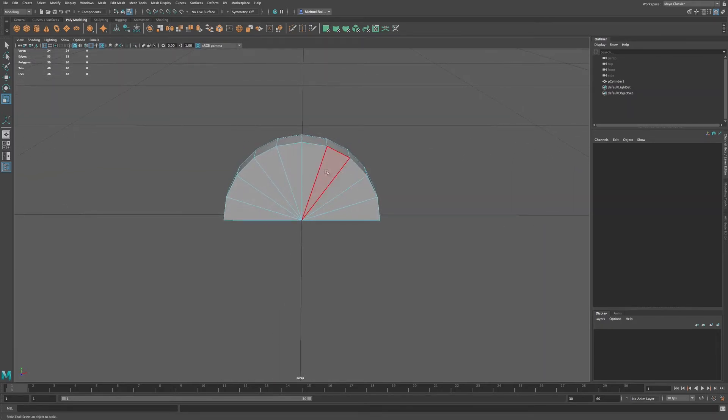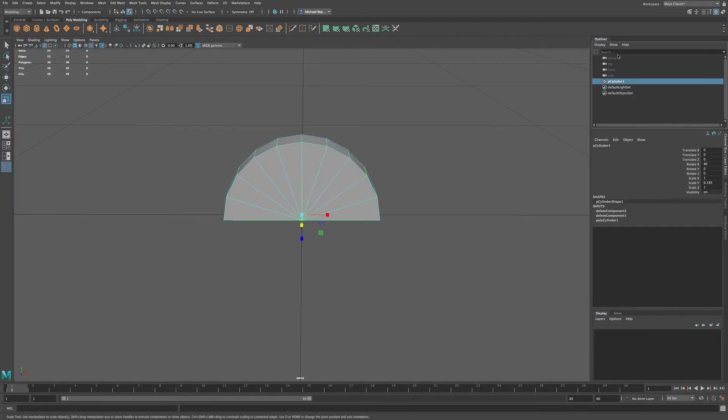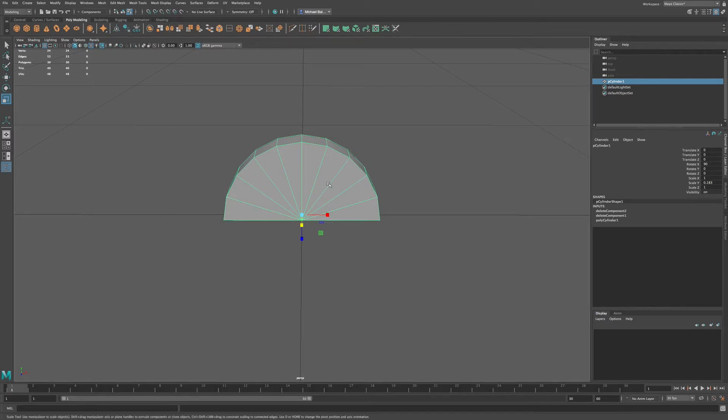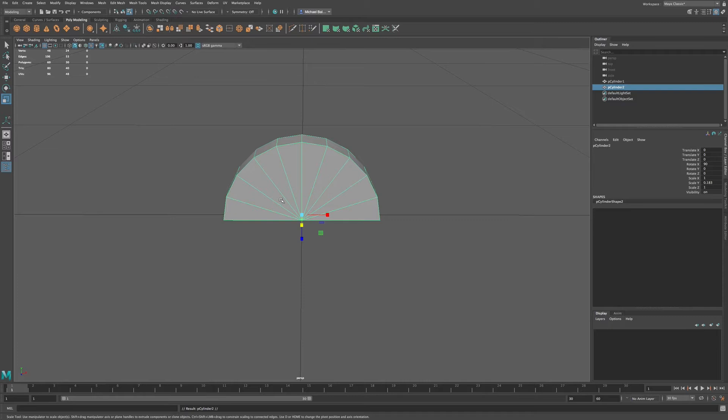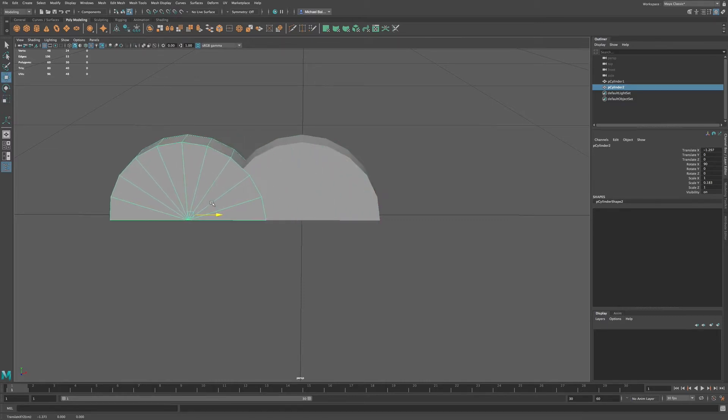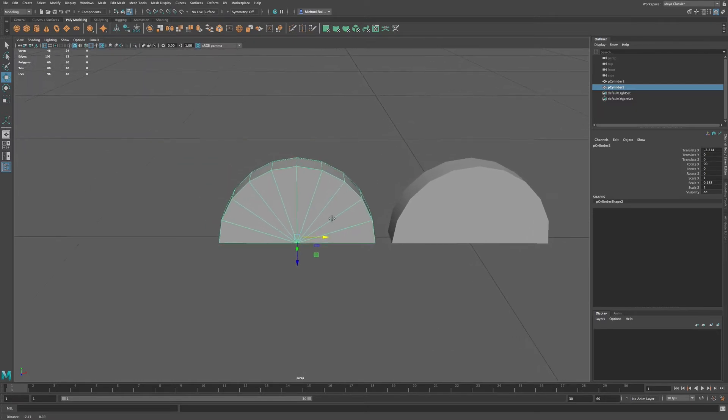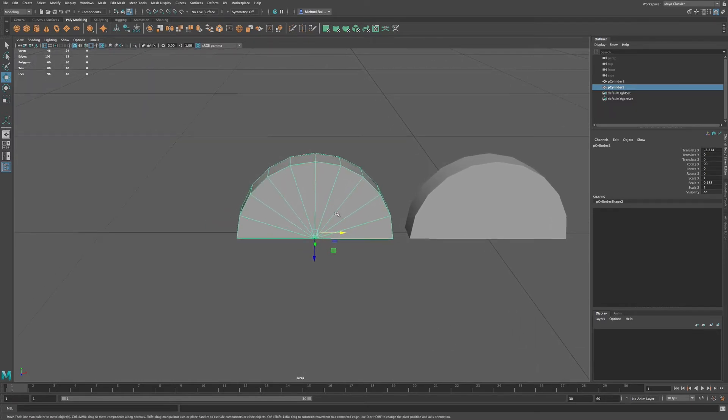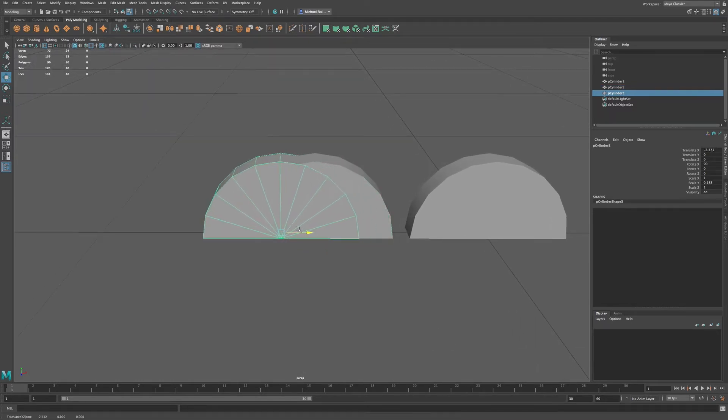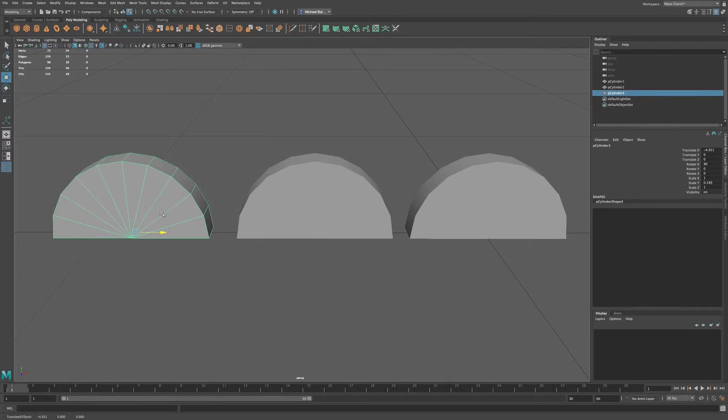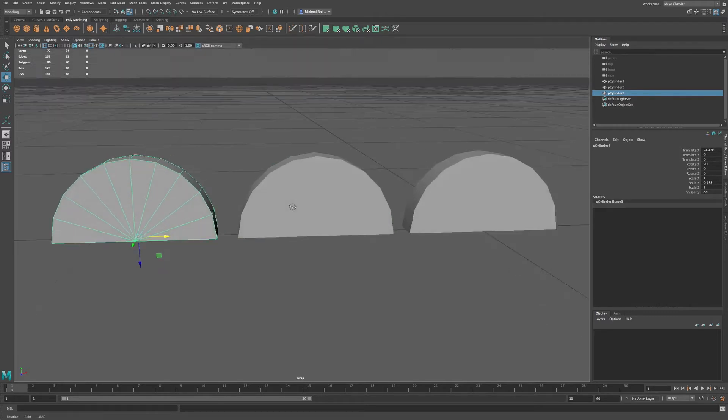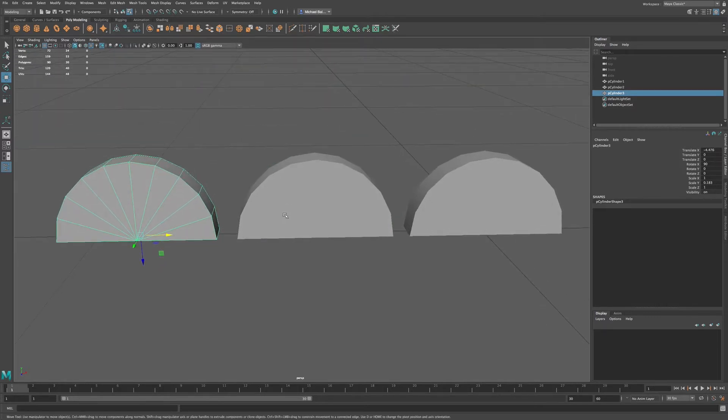And I want to duplicate this a few times. So I'm going to go to my outliner, and I'm just going to press Command-D to duplicate. And let me go to my Move tool and just move this over a bit. Command-D, and just slide this. That way I have three of these to work with.